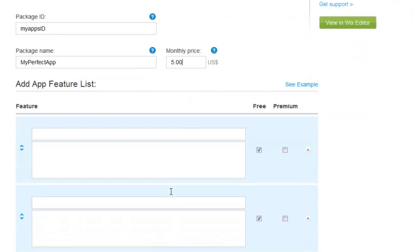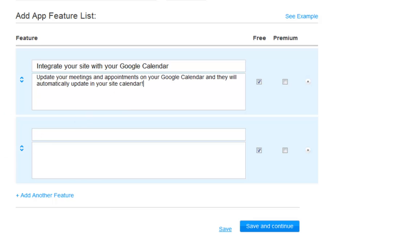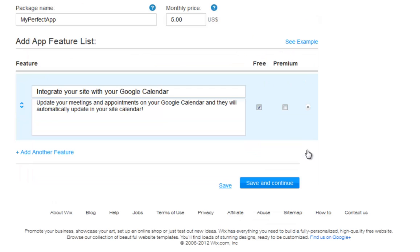Next, add your app's feature list. Choose if this feature is available in the free version or in the premium version. You can add more features to your list from here, and also delete a feature from here. Click Save and Continue when you're done.